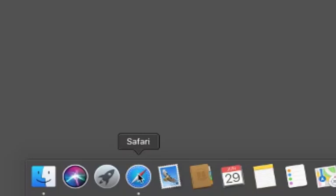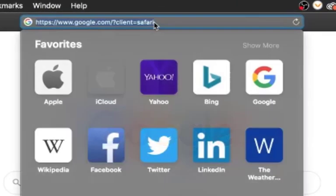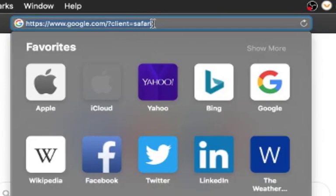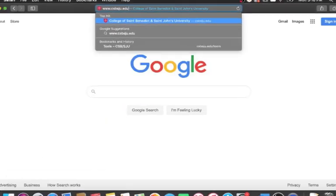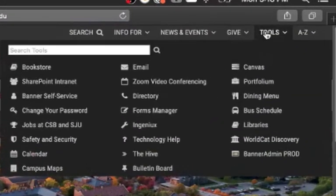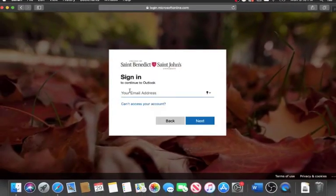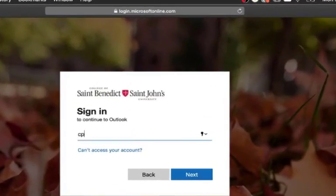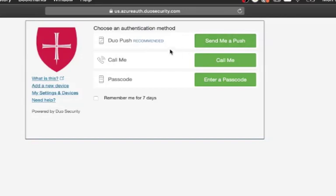To get started, we're going to launch a browser. Any of them will work fine — I'm using the embedded one, Safari. Now I'm going to navigate to www.csbsju.edu. Under the Tools menu, I'm going to choose Email, and here you are prompted to enter in your campus email address and then your network password. And if you're off campus, you will also be asked to provide your Duo two-factor authentication.